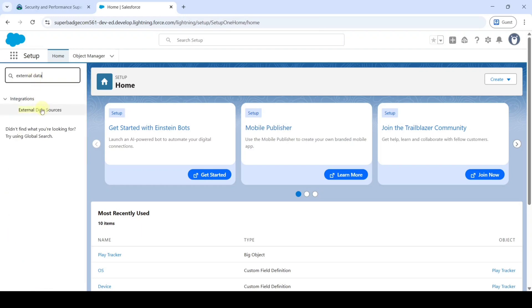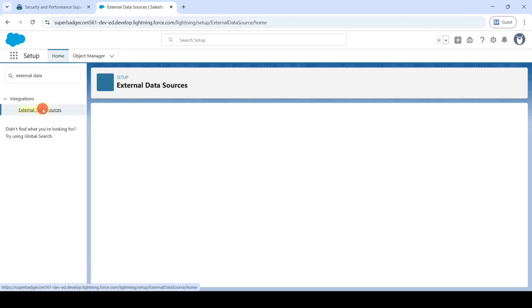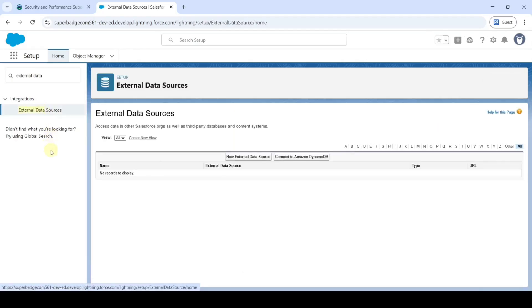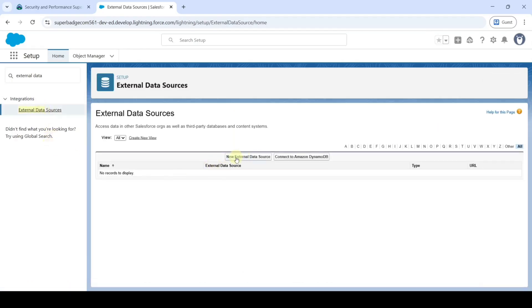Click on this External Data Sources button. Now click on this New External Data Source.